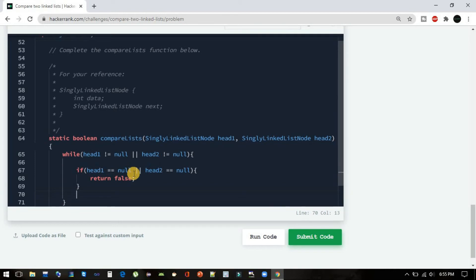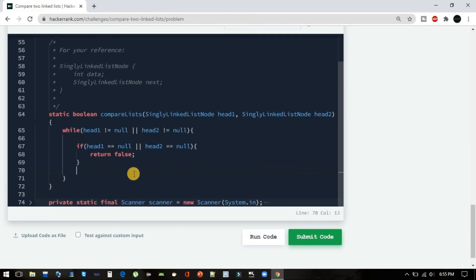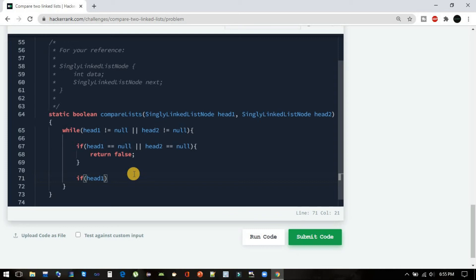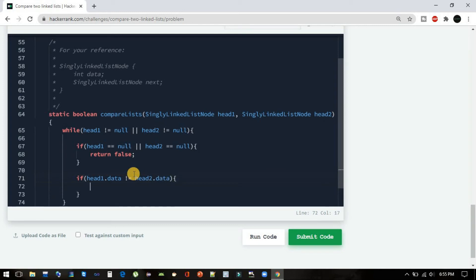Now one more condition we have to cover in which we have to return false: if head1.data not equals to head2.data, then in that case we have to return false.